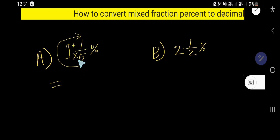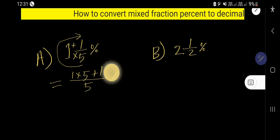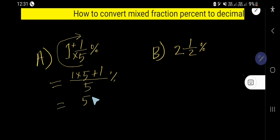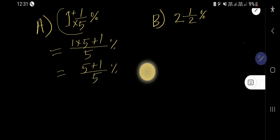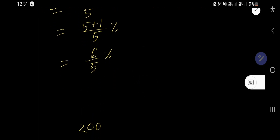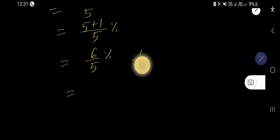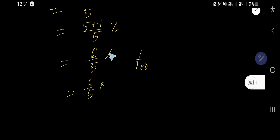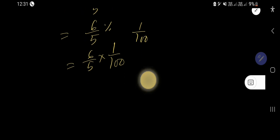So we are getting 1 times 5, then plus 1, divided by 5, and percentage. So we are getting 5 plus 1 divided by 5, then percentage — basically we are getting 6 over 5, then percentage. We know that percent means 1 over 100, so you can write instead of percent, 1 over 100. Now multiply.